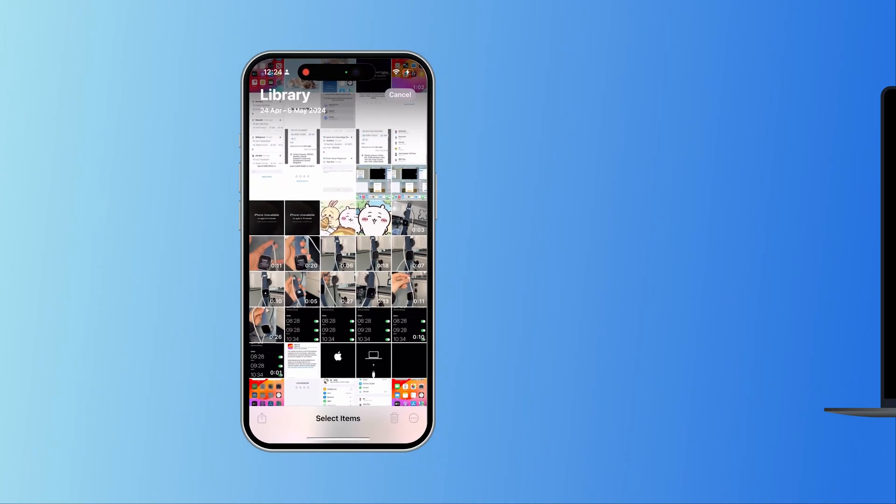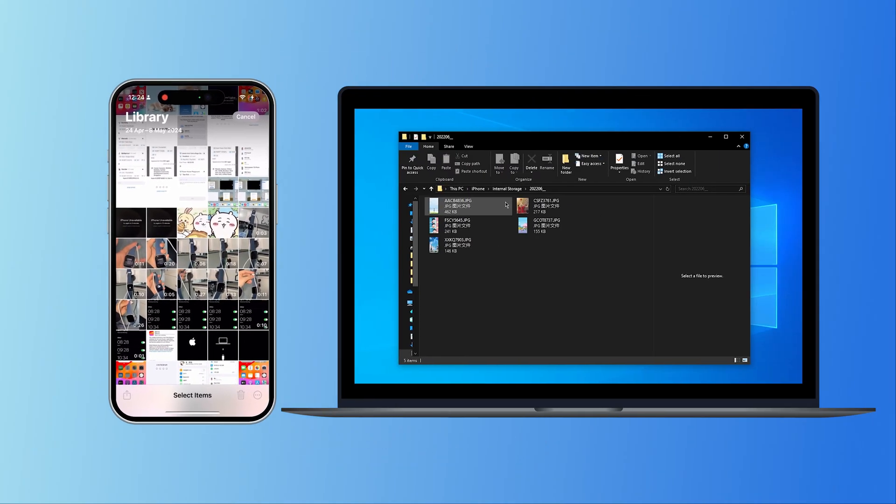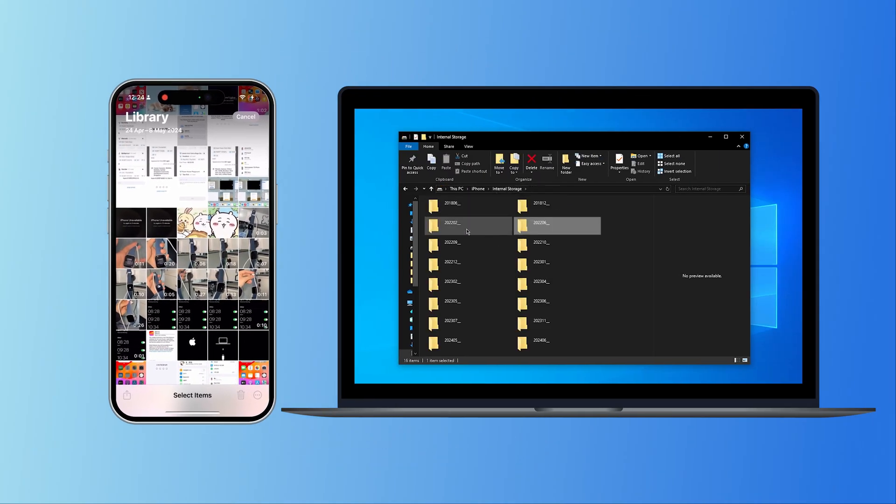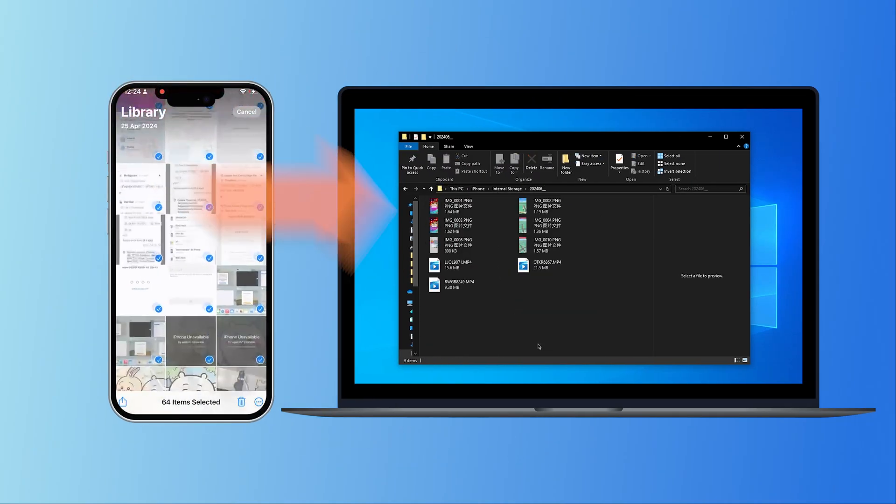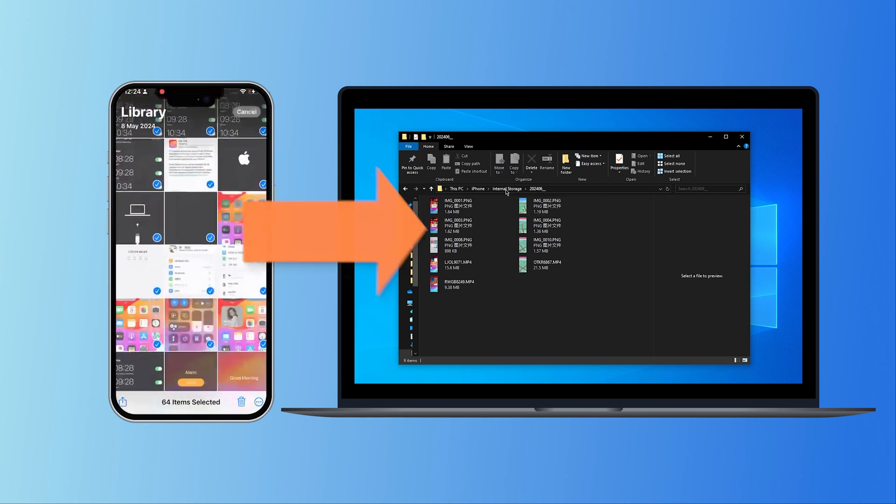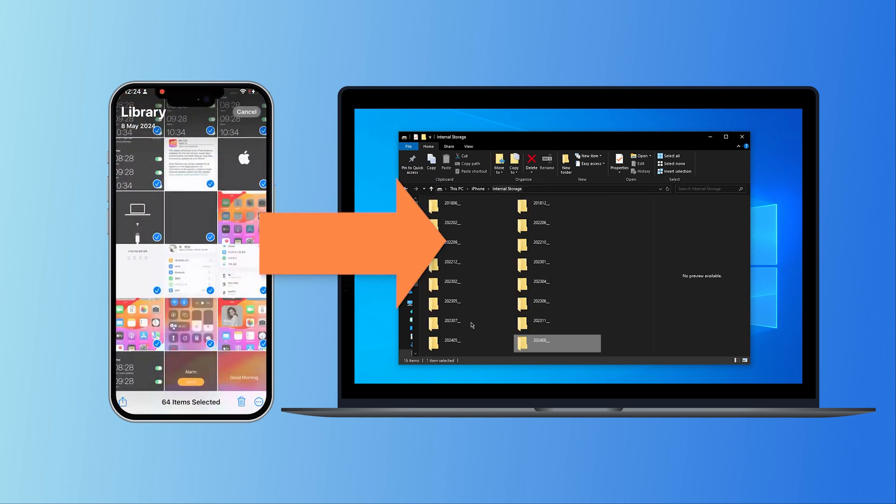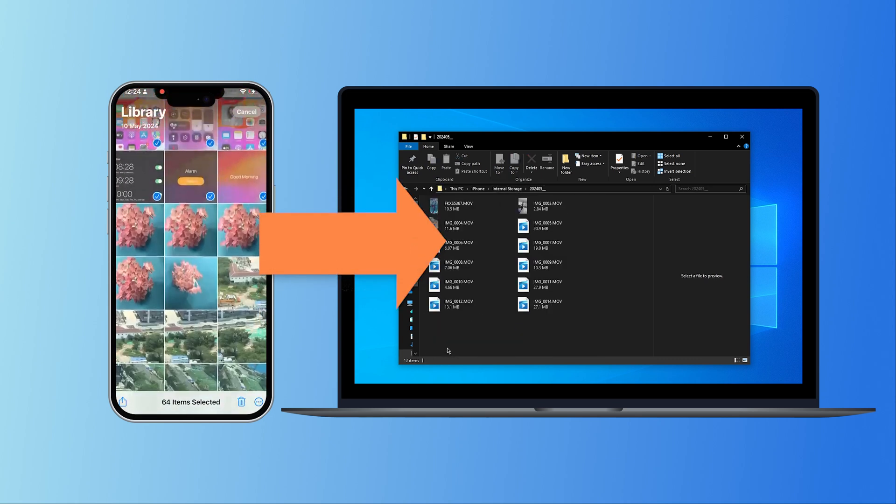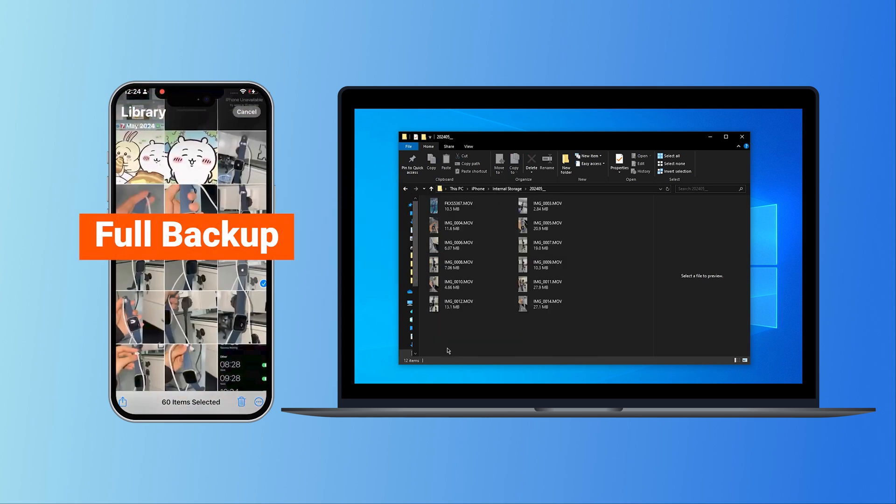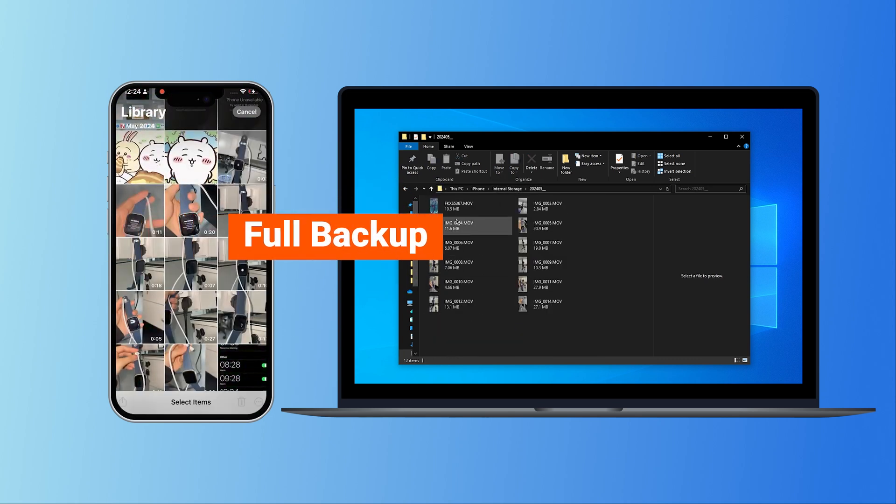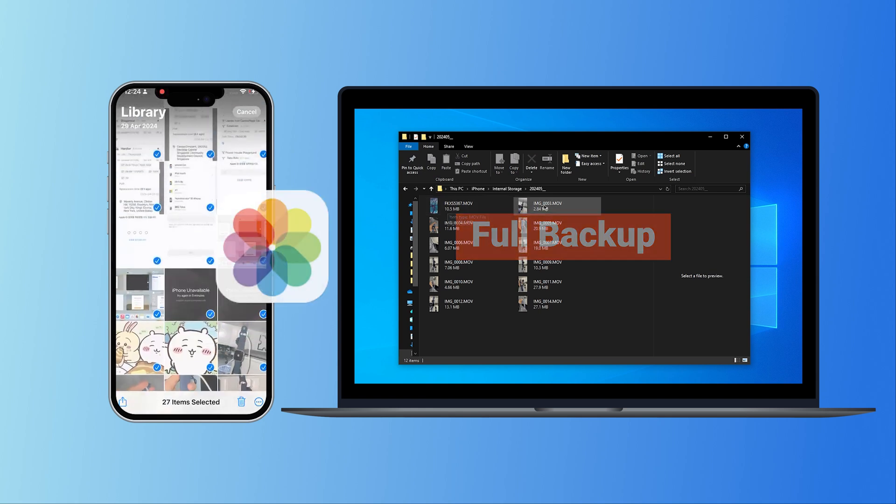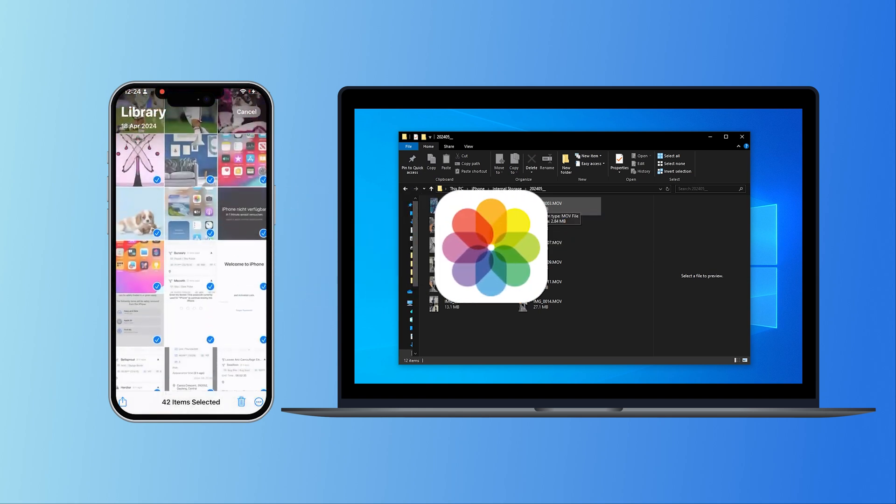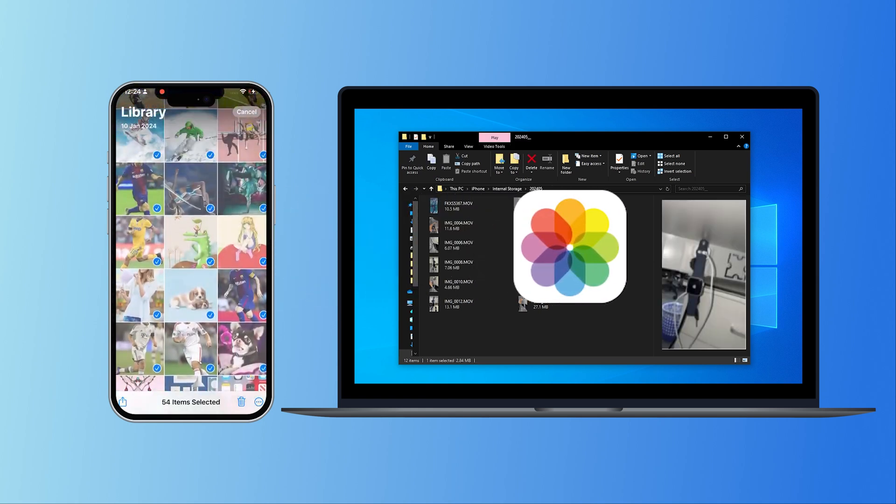Welcome back to Tenorshare. Do you want to backup your iPhone to a computer in case your phone crashes and you lose all your data? I'm here to guide you through each step whether you want to do a full backup or just save specific items. Let's get started.